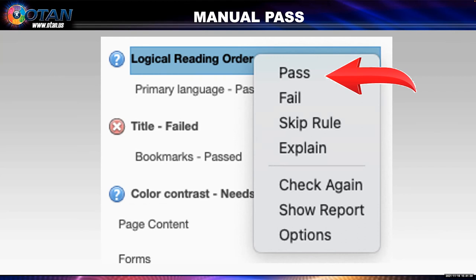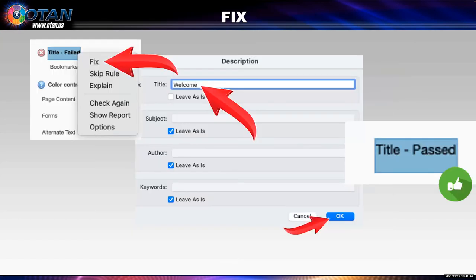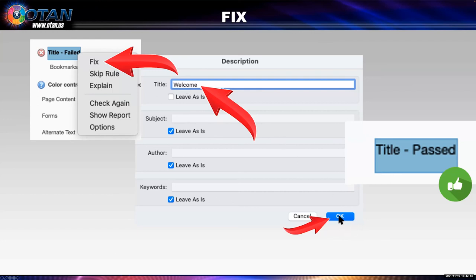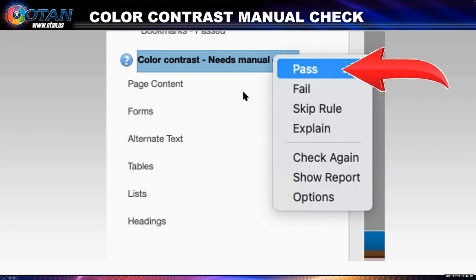Next, we'll look at the title. I right-click on the title and I get options. I'm going to click Fix. This title was a blank text box hidden behind OTAN's first logo. I could check 'Leave as is' and click OK to skip this fail. But I'm just going to put 'Welcome' here and click OK. And once I do, it's passed. Now I'm going to review the color contrast. But as you recall, I already used webaim.org's free color contrast checker and checked the whole document, so I'm just going to give it a manual pass by right-clicking and selecting Pass.